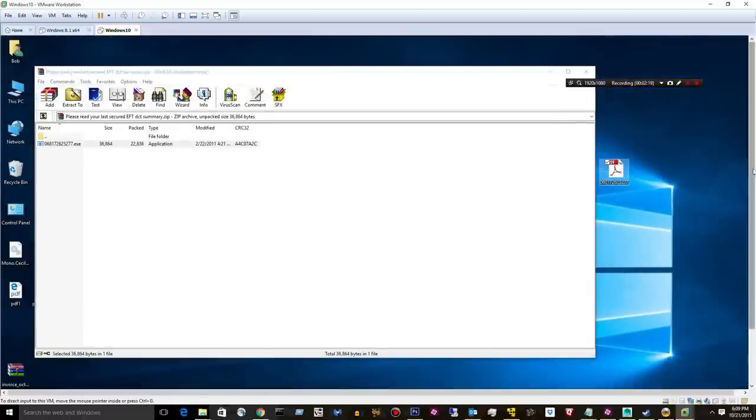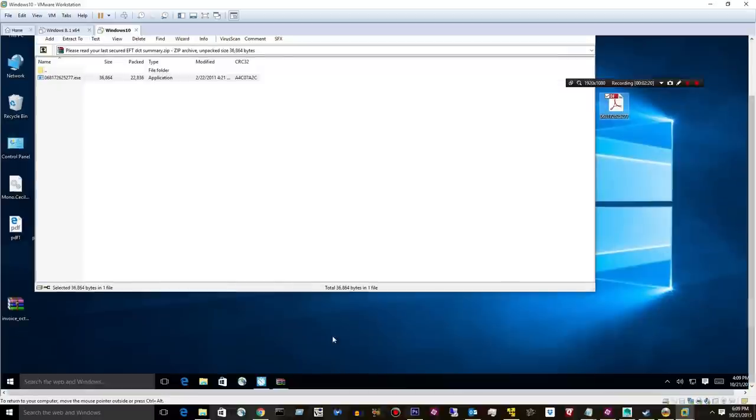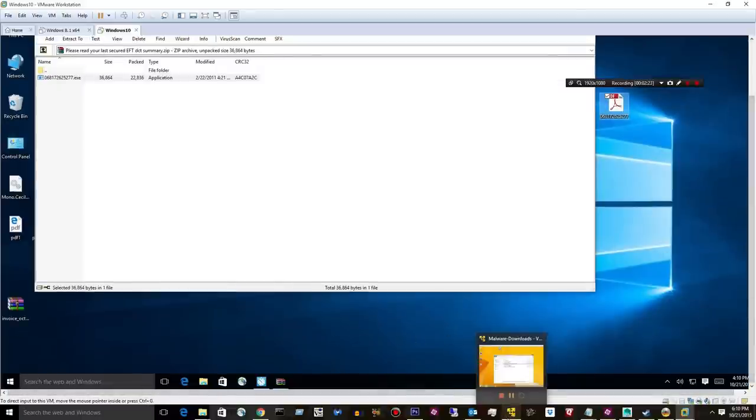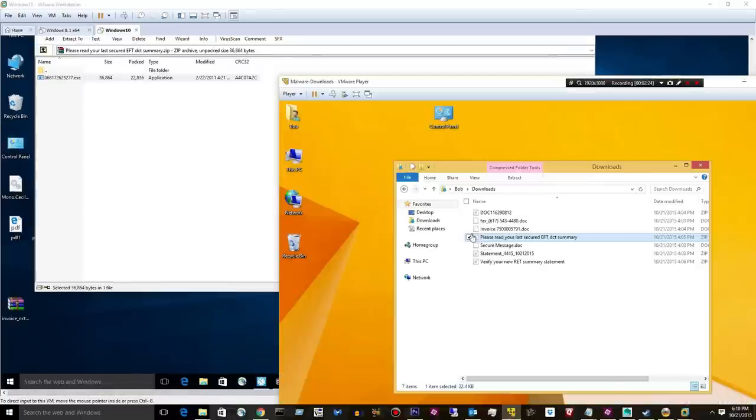Yeah, this stuff is fresh. Brand new malware. It's less than a few hours old.